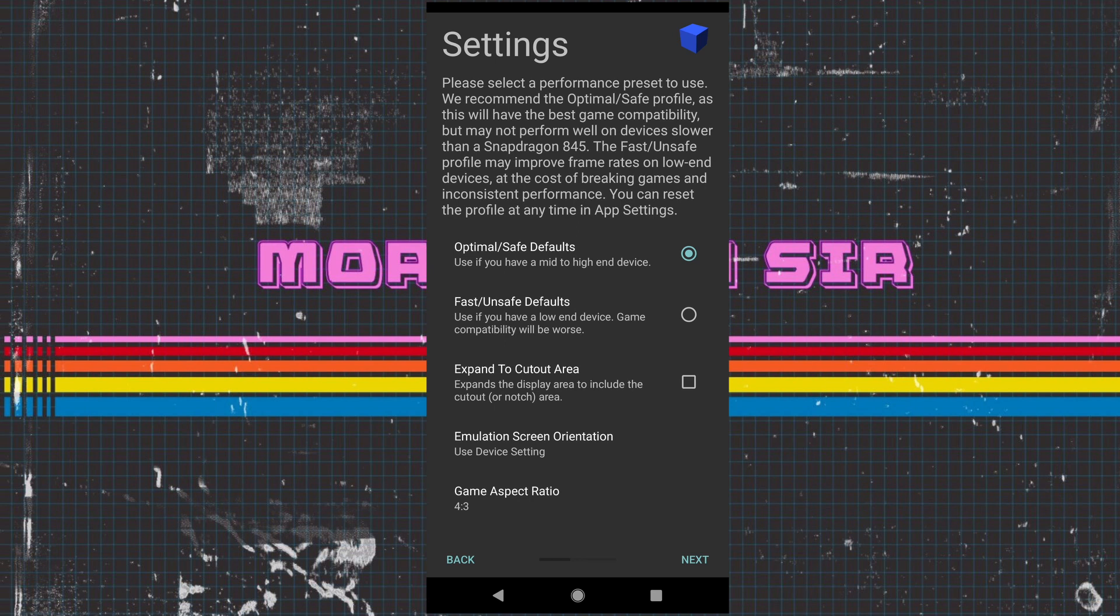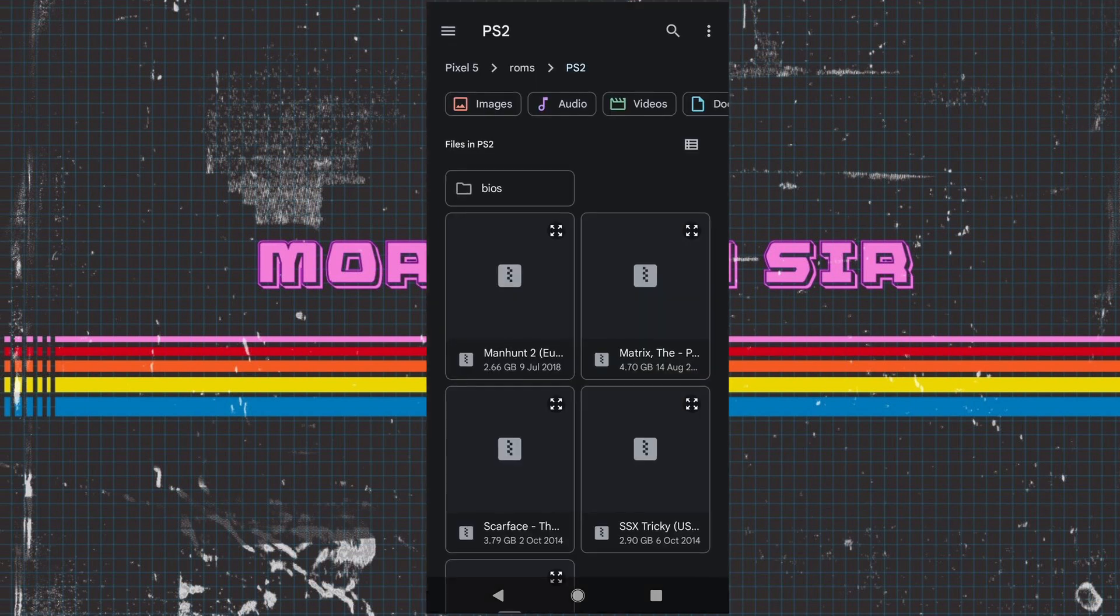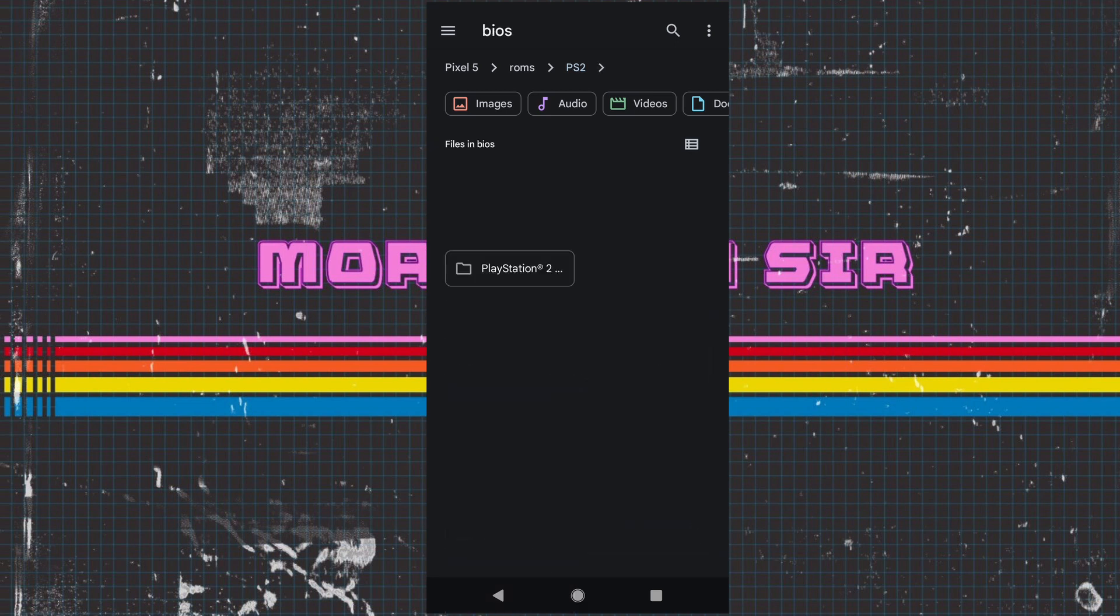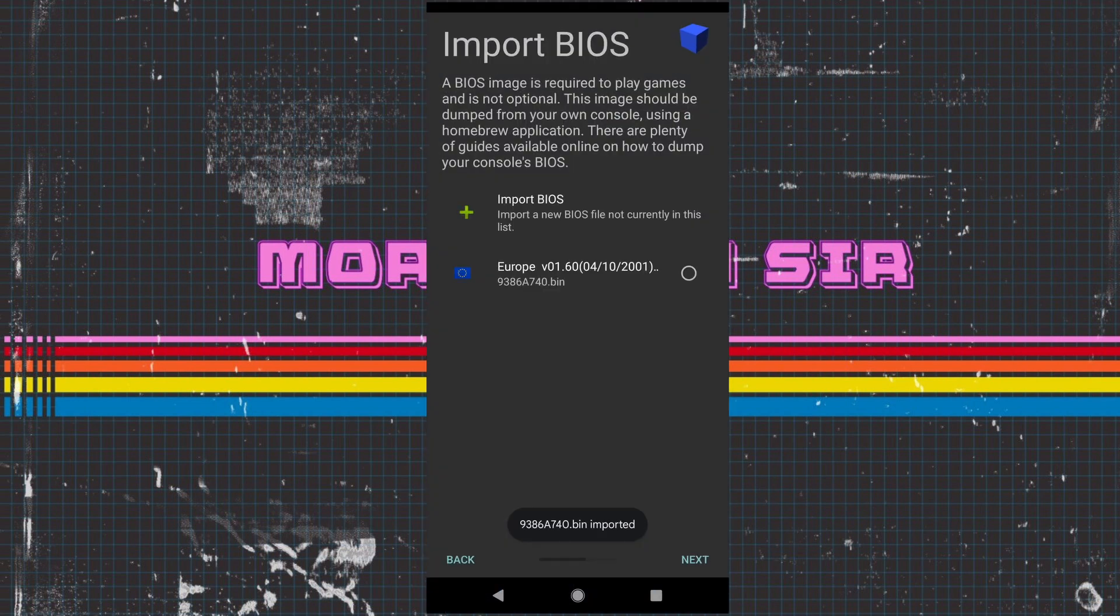So we're going to go with optimal and we're going to import our BIOS. We need to find out where our BIOS are. So mine is on the BIOS folder. Let's do this and let's go for the most up-to-date one.